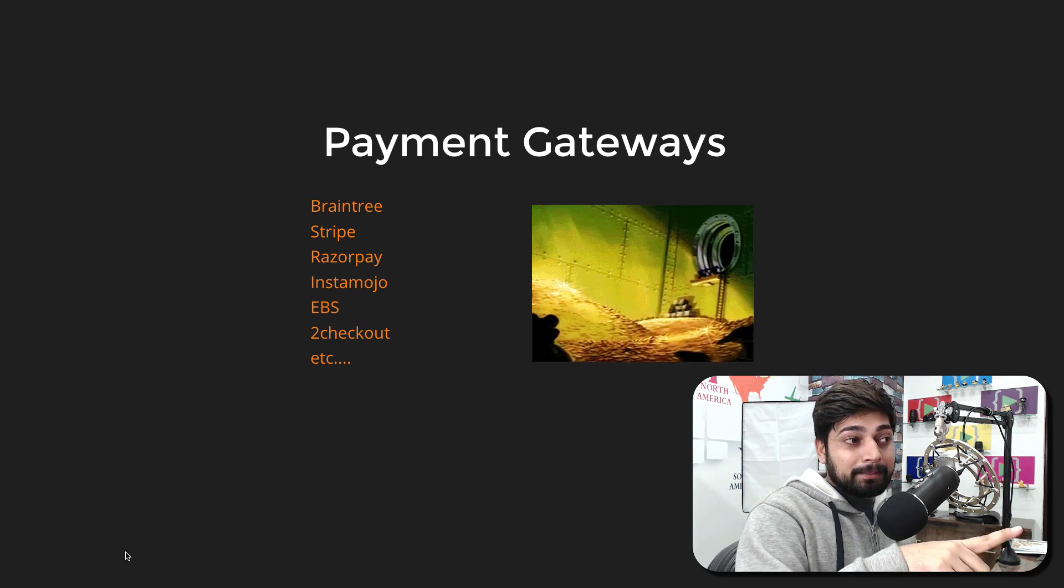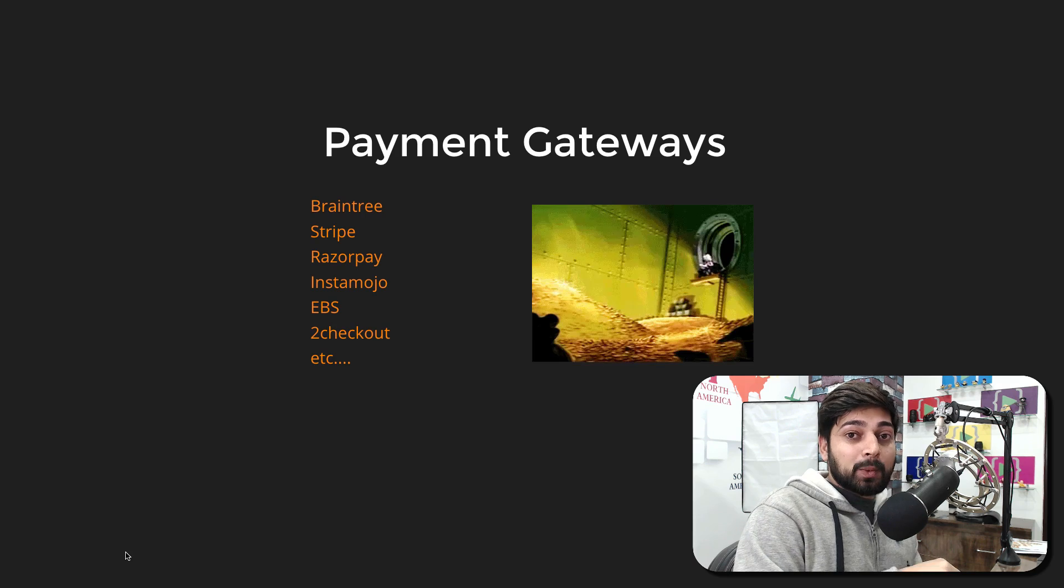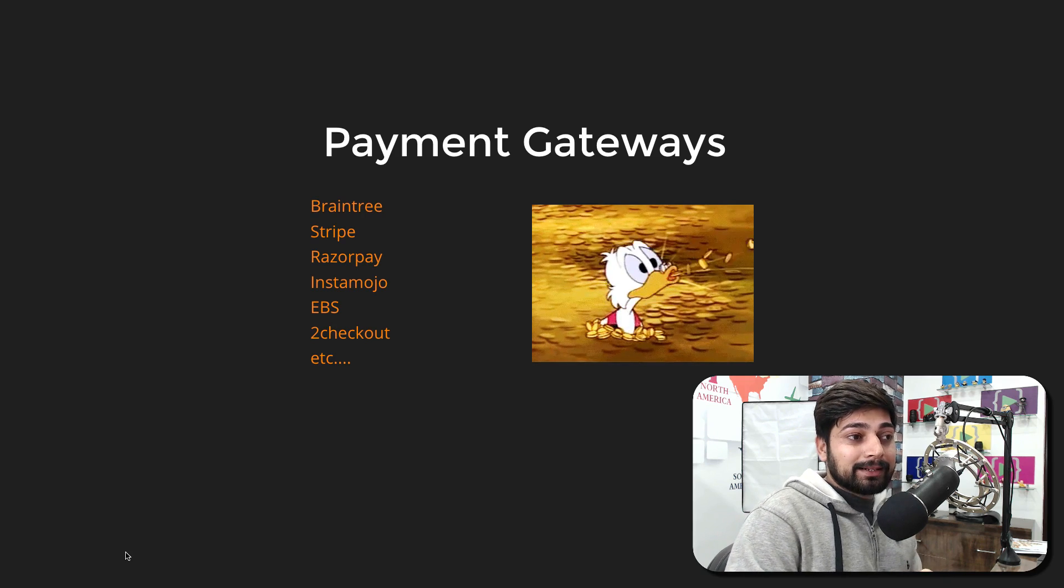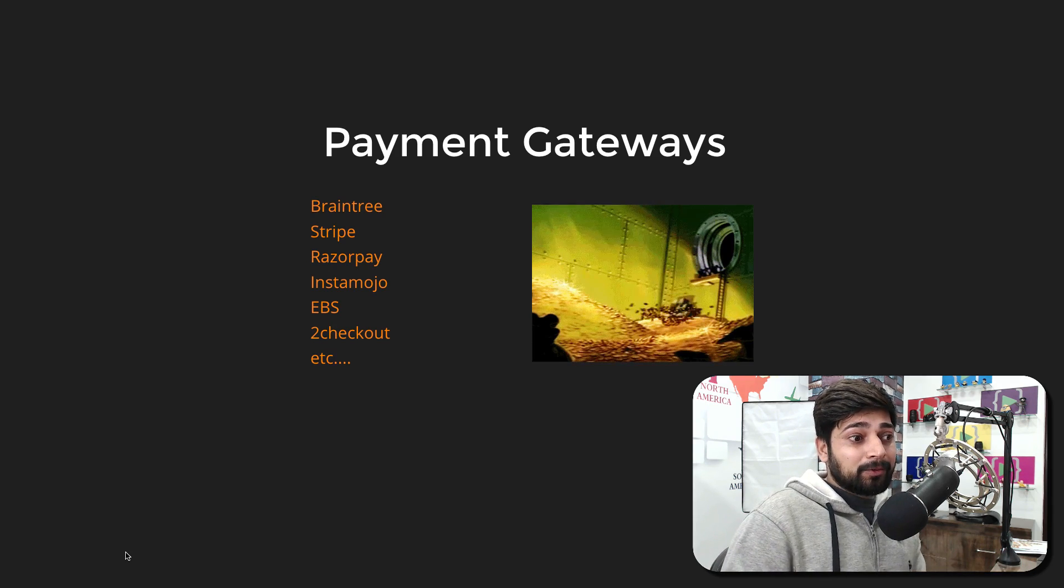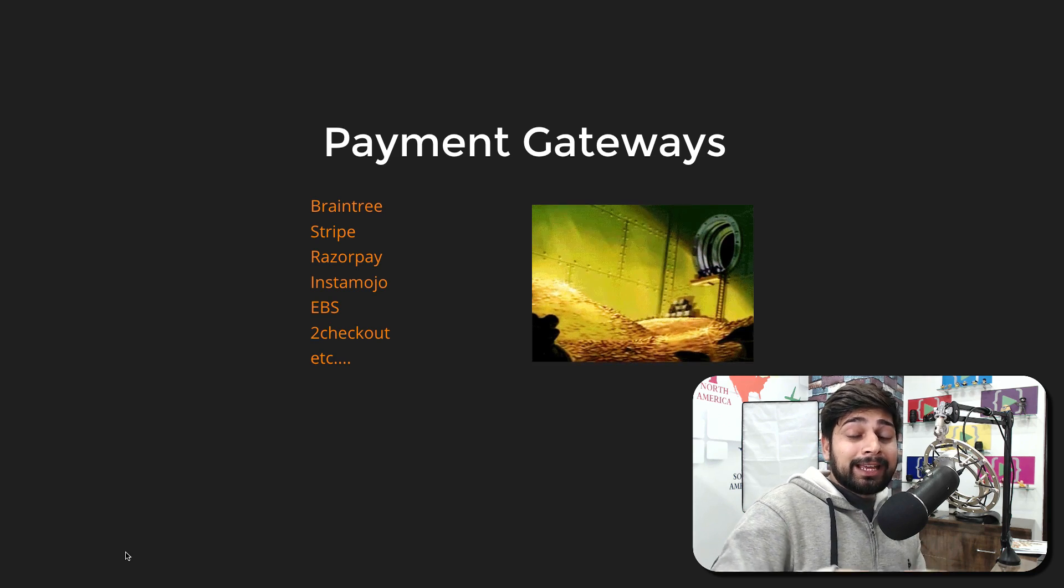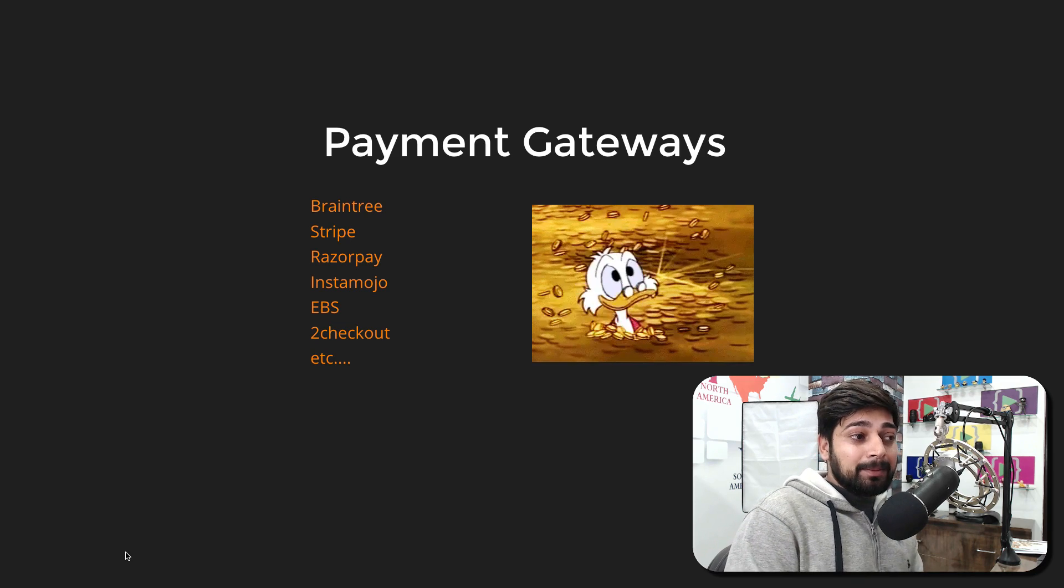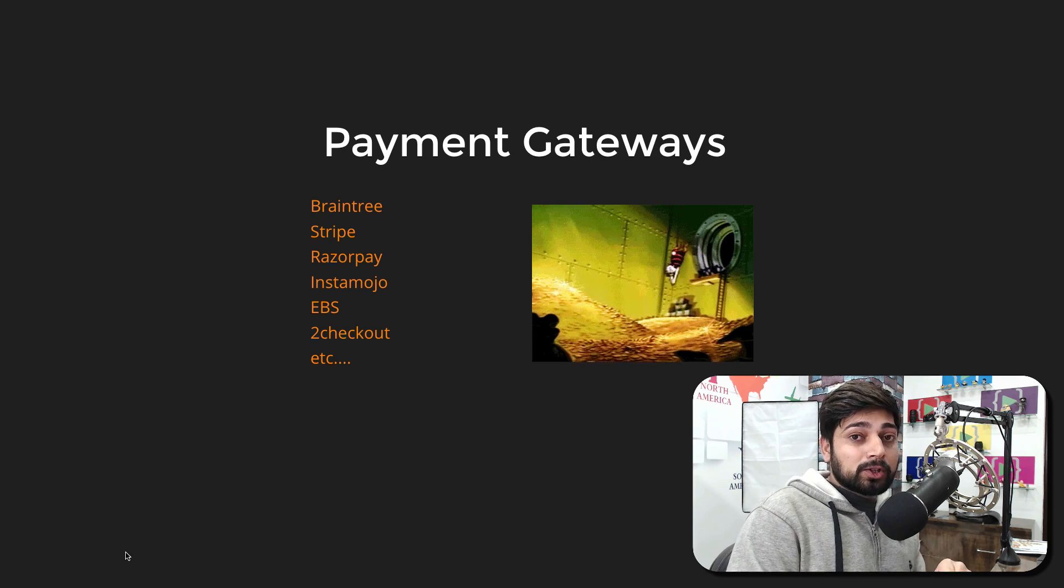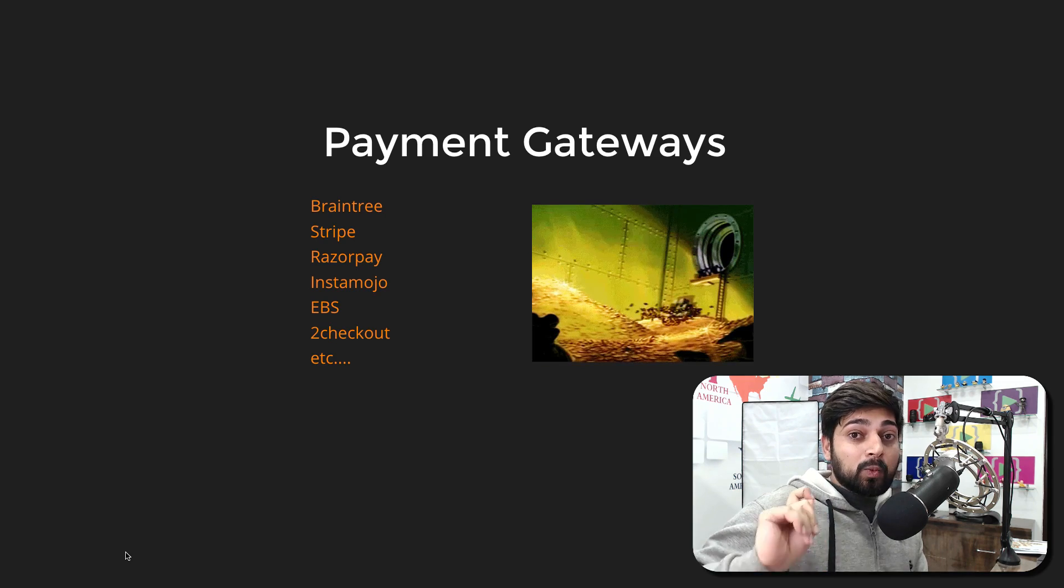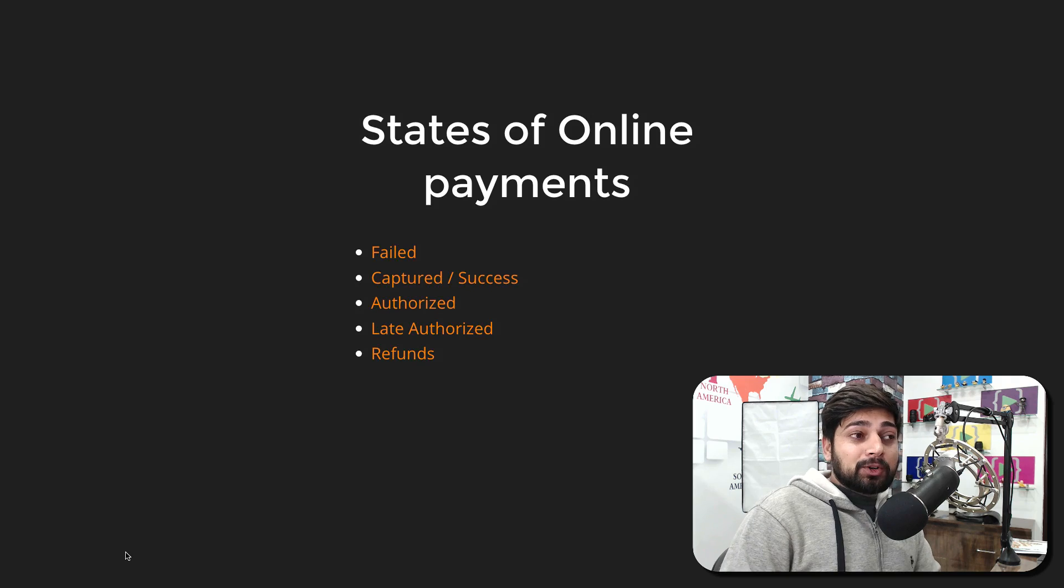Stripe is pretty common on international services. It's widely accepted. Recently they're trying to make their routes into India as well. I hope they make it. Another one is Razorpay. If you've shopped anytime on Learn Code Online you might have seen these guys. Instamojo, if you're an early adopter of Learn Code Online you might have seen that as well. EBS, Checkout, and there are plenty of others. Recently Paytm is also a payment gateway, but remind you here that not every wallet is a payment gateway.